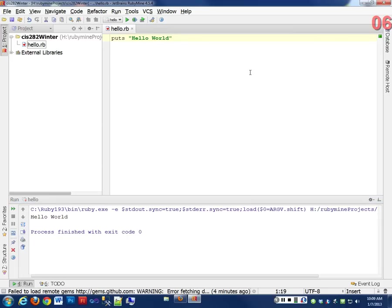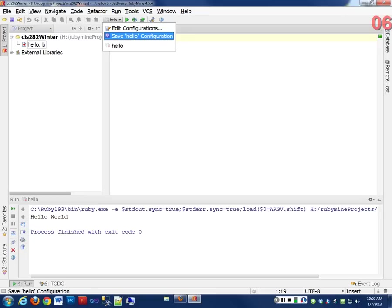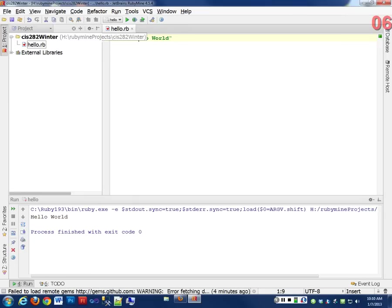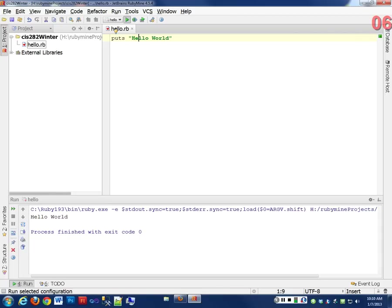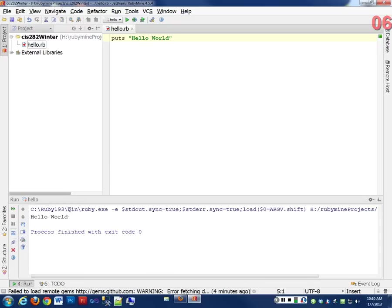So once I've run it the first time, it changes this. It has a little pull-down menu up here of all the configurations, because I could have a bunch of different programs in RubyBine running. And from now on, all I have to do is hit the green arrow button, and it will run the program again.